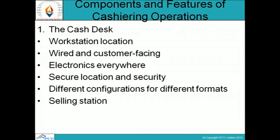The first component of cashiering operations is the Cash Desk. A cash desk is a counter or table which is set apart from the rest of the store, devoted to the selling place. It is a place and location in the store where the cashier receives payment.